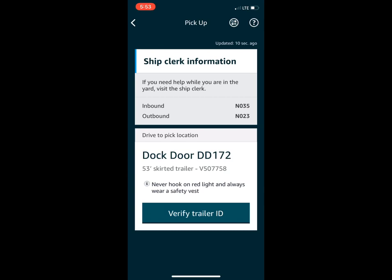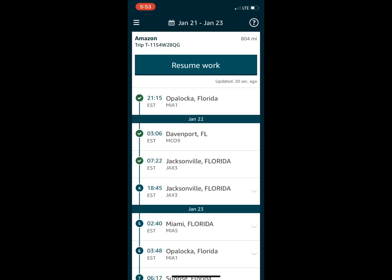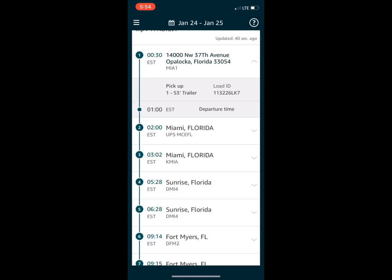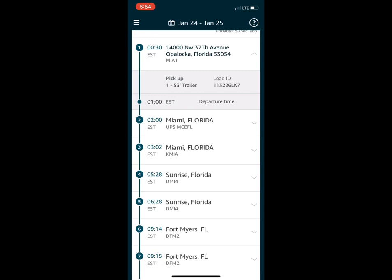When you first get to a location, you'll swipe at the bottom to arrive. It'll then say 'Begin Work' — click that, select your license plate for the truck you're using, and confirm you're not bringing an empty trailer in as long as that's the case. Up top it'll say 'Begin Work' to start the process.